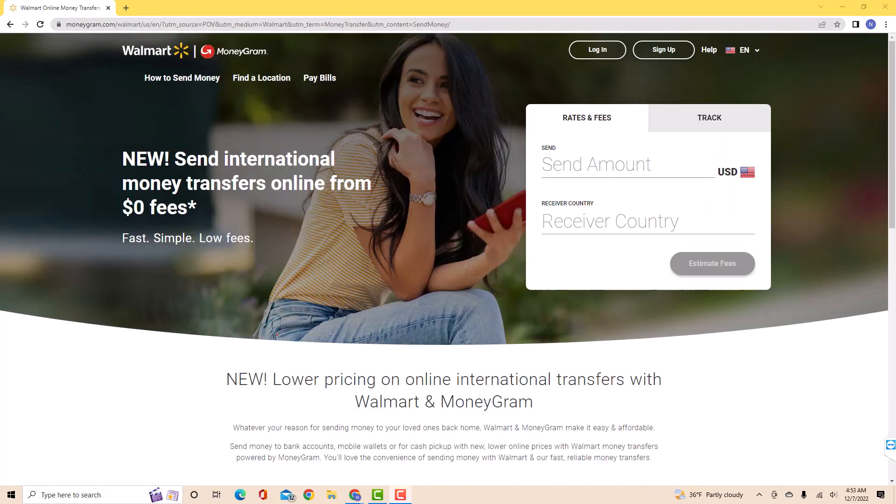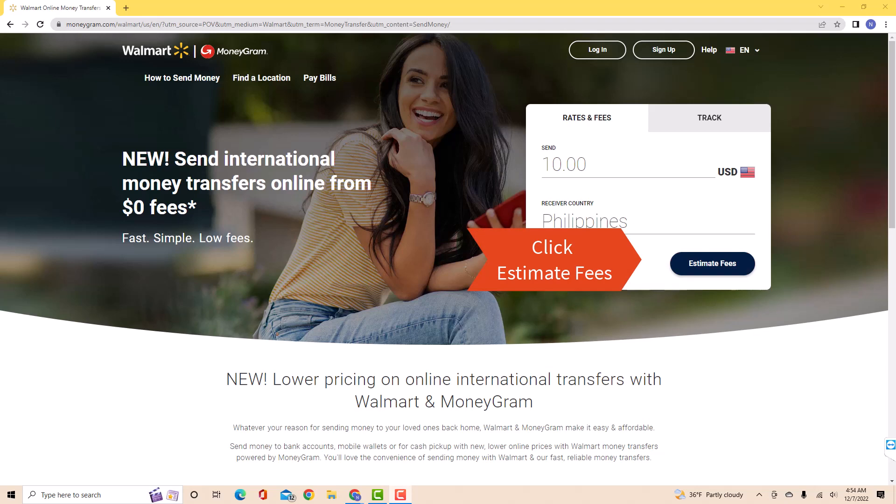On the field provided, enter the amount and receiver country. After entering, click on Estimate Fees.